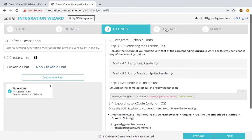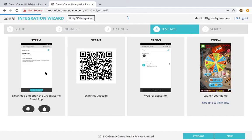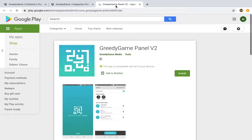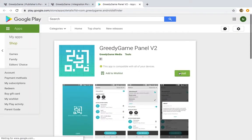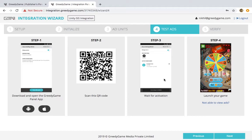Let us now check the integration by running some test ads. For this, click on the test ads tab in the integration panel and install the Greedy Game panel app from the Google Play Store or the iTunes Store. Open the Greedy Game panel app and scan the QR code. You can see your game listed in the Greedy Game panel app. Now you should be able to see test ads in your game.